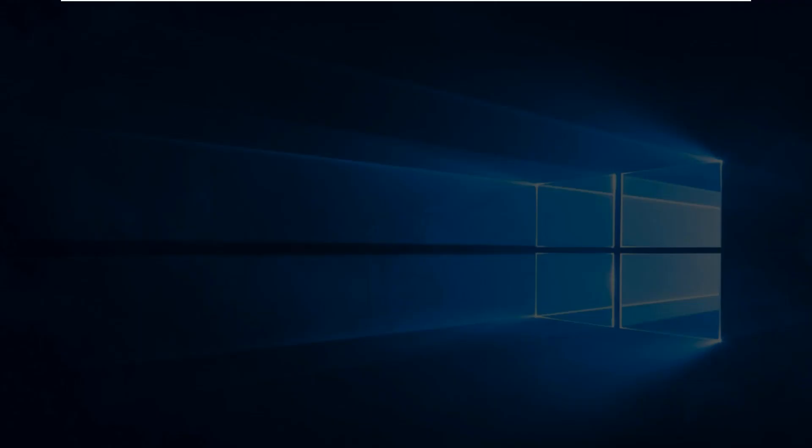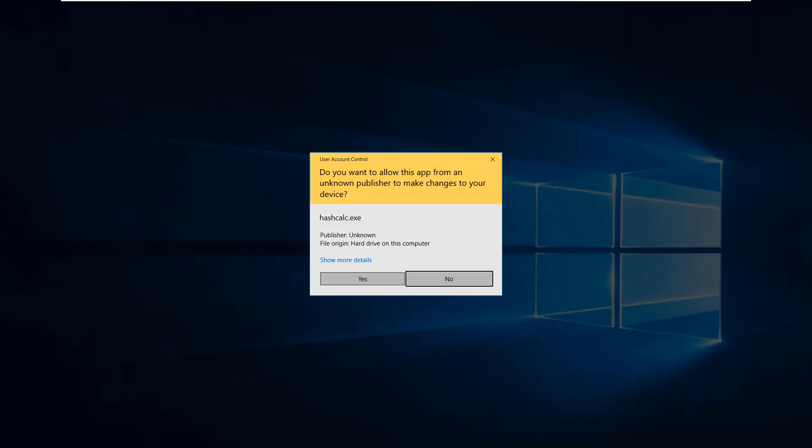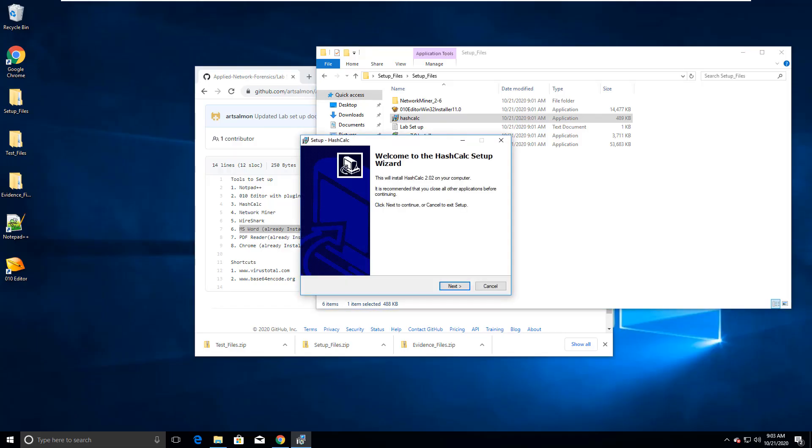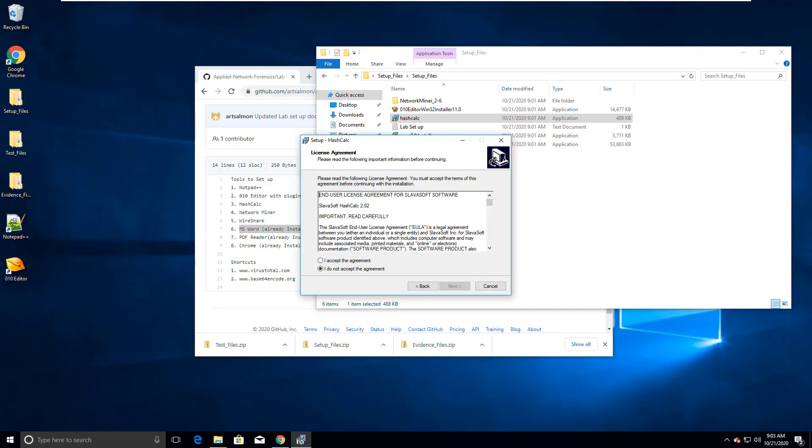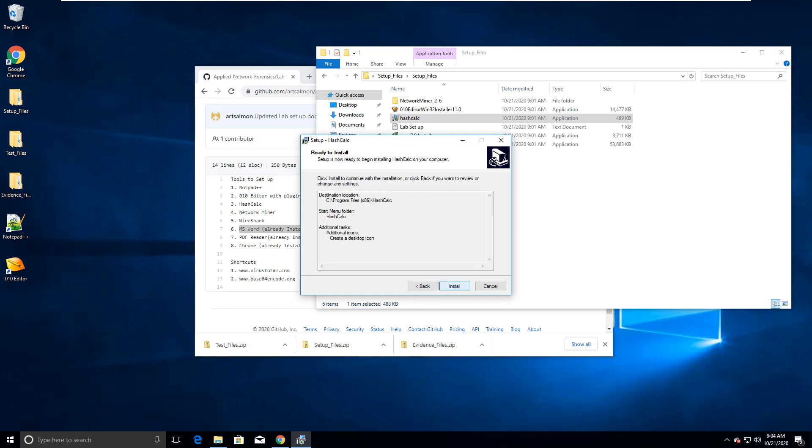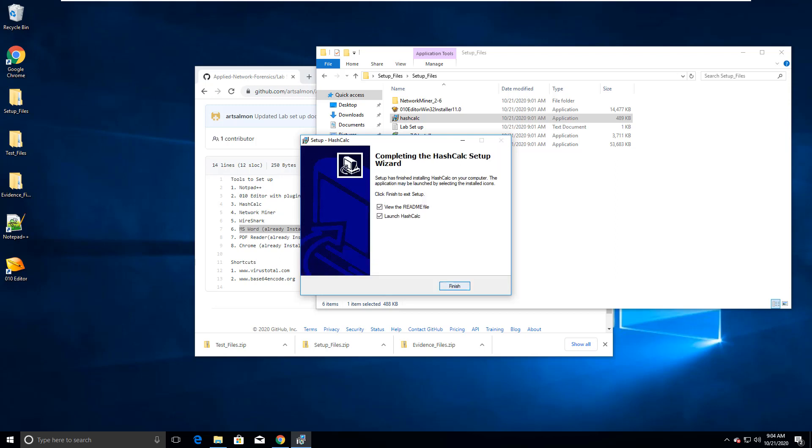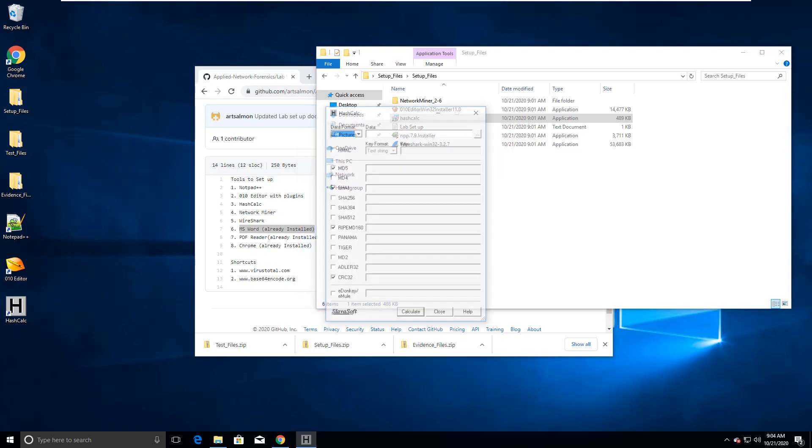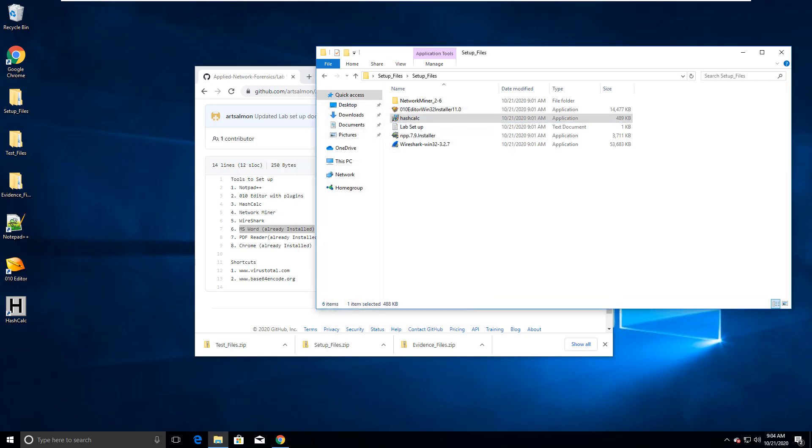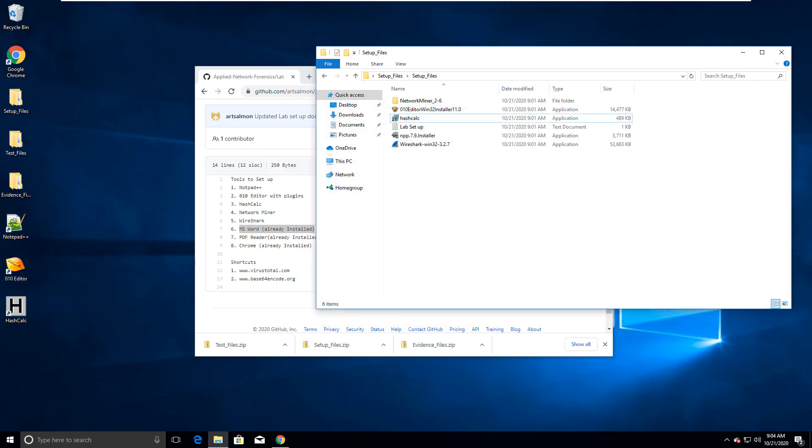Next, I'm doing hashcalc. And again, I'm just doing basic installs of the different tools. Don't care about the readme. I want to launch it and there is hashcalc. So there's three of the five tools.